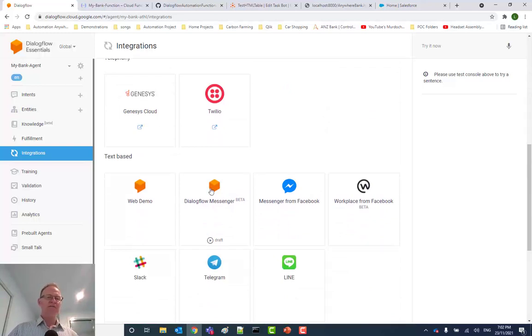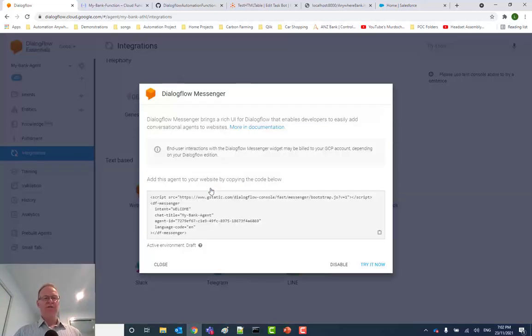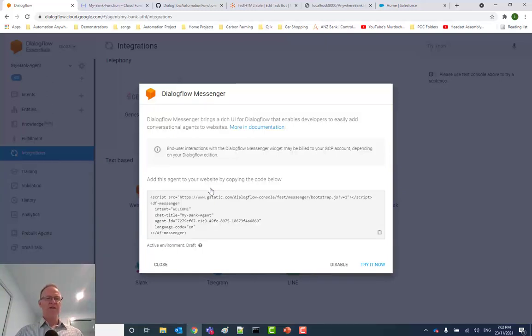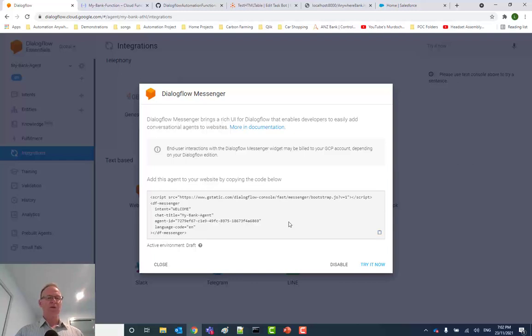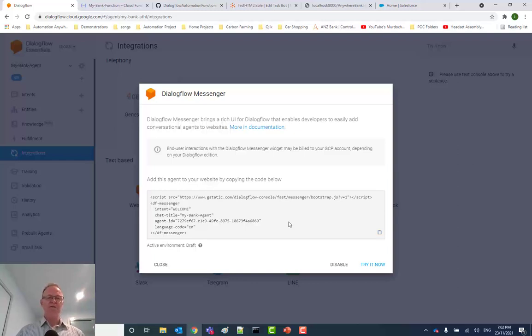The example that I demonstrated in my first video here was using Dialogflow Messenger. And here you can just copy this little bit of code here, embed it into your web page, and then you'll instantly have the little widget down the bottom that you can use to demonstrate the capability.